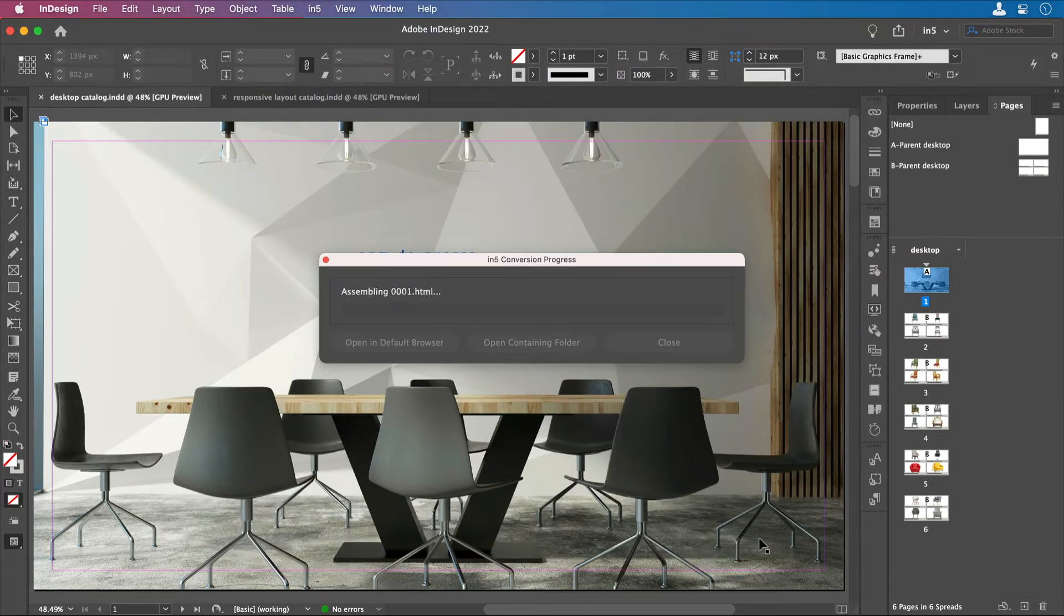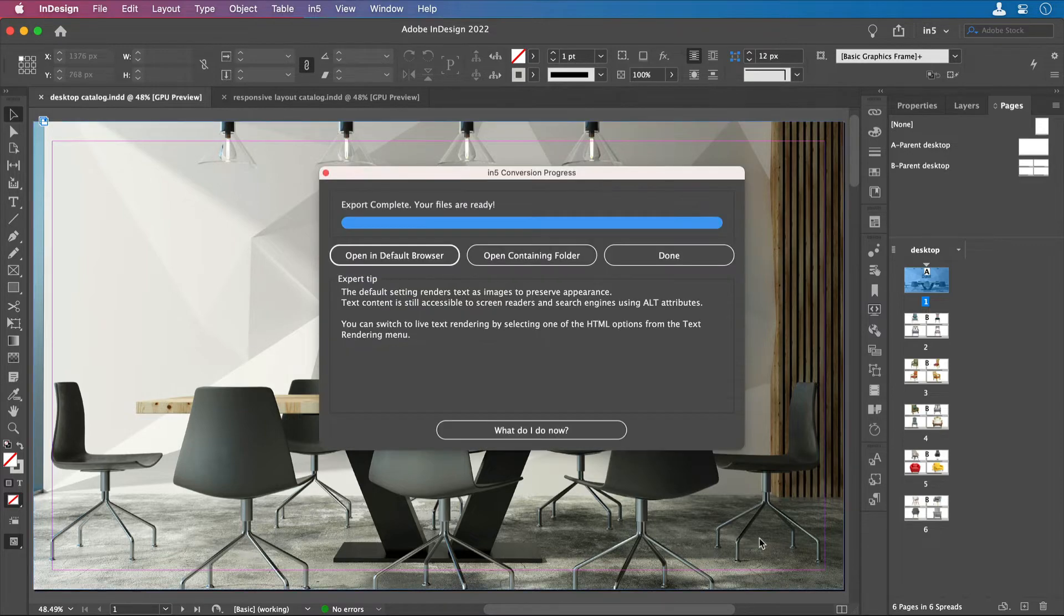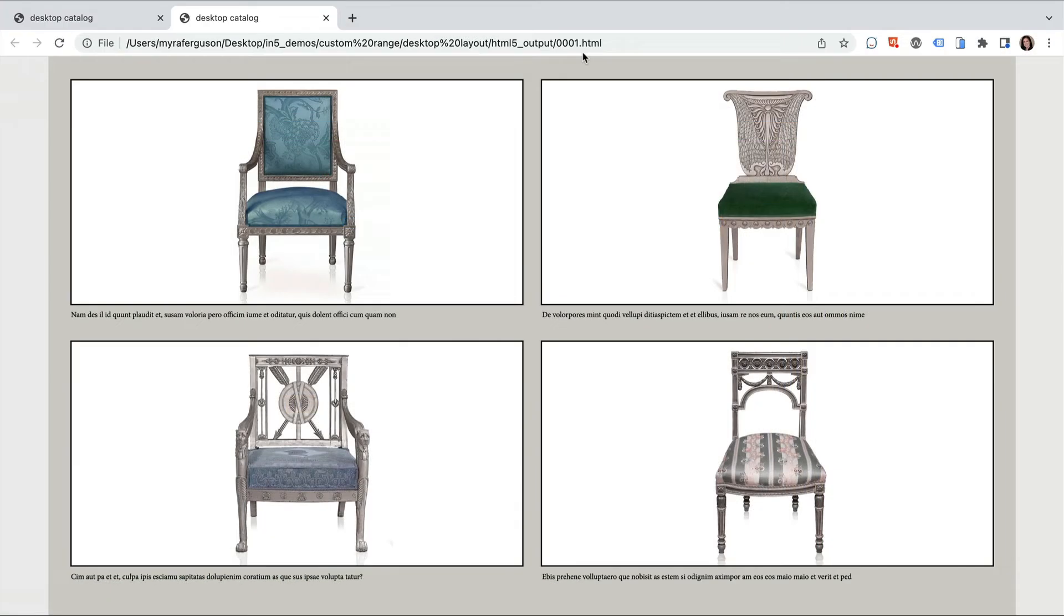You'll see that it's renamed it to the first page. And then if I open it up in the browser, you'll see that it exports with that page number.